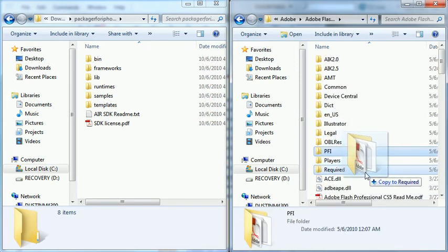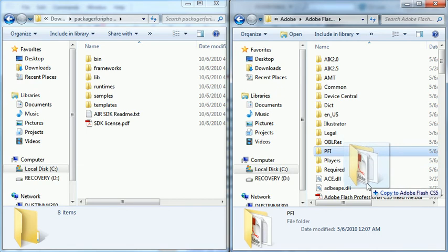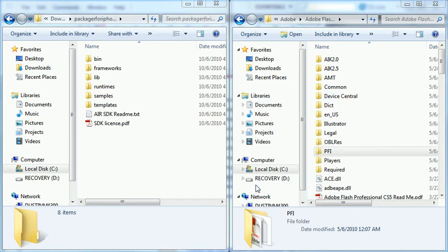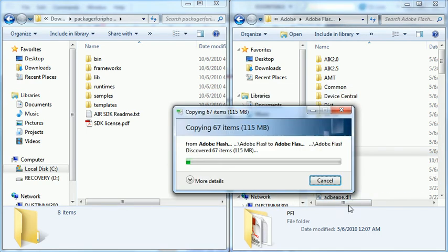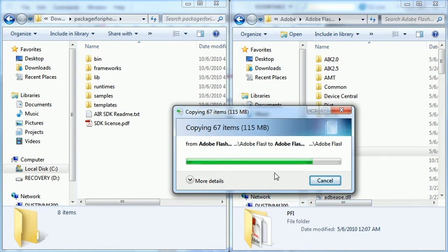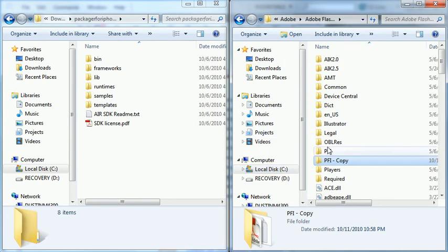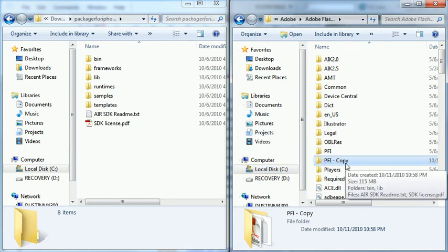In the installation files, they recommend that you make a copy of this folder. So I'm going to do that just to make a backup in case there's some issues with this preview version, and I want to revert back to my old version. So I have a PFI copy folder right now.